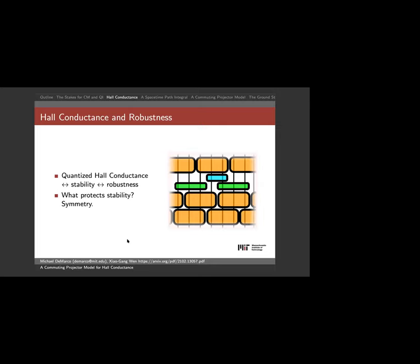Now we have all the pieces. Before jumping into the model there are questions: will I show robustness at the circuit level? Not with a proof today — the argument is that because Hall conductance is quantized and defined so long as U(1) symmetry is present, the renormalization group argument gives robustness. Explicitly showing this at a technical level would be interesting for the computer science community, and there are good physics arguments for it.